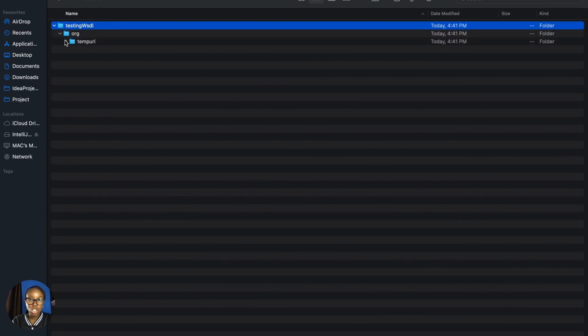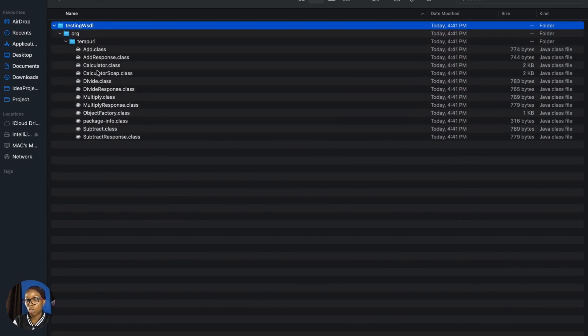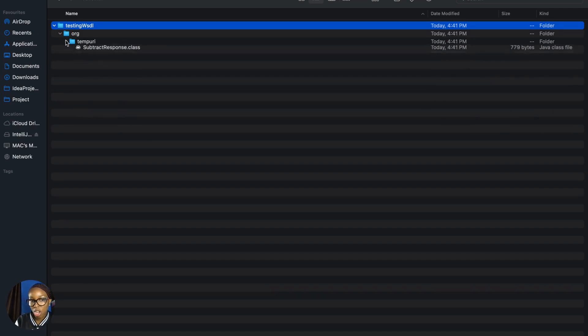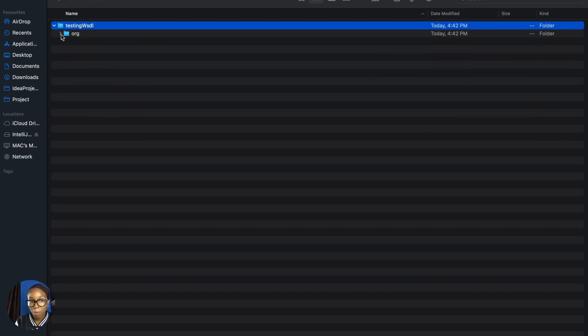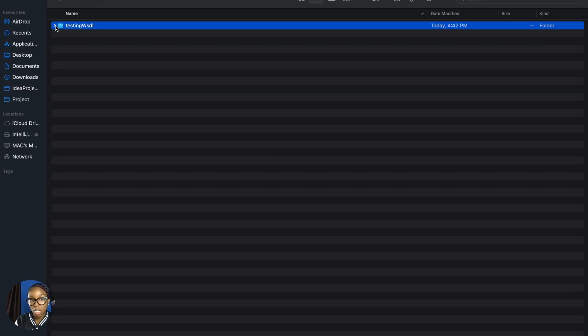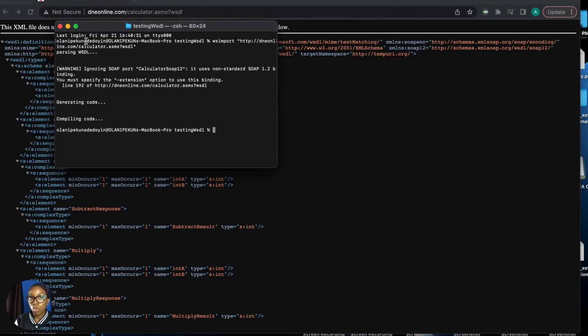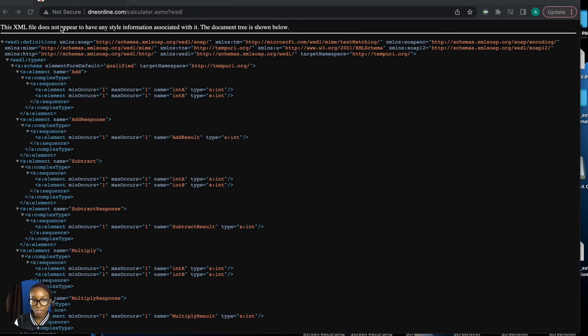That gives you the complete overview of how to download your classes. From here, you can decide to create a reusable .jar file, or you can just look at what the classes contain. We'll do a continuation in our next video. Thank you for having me around.